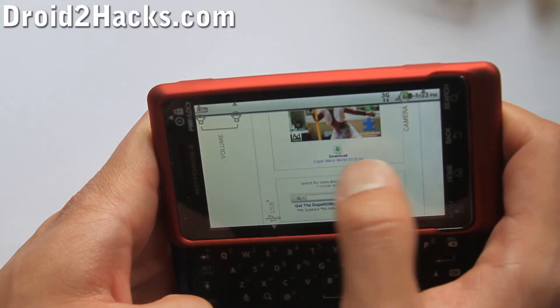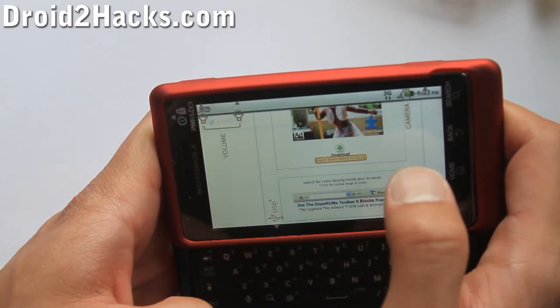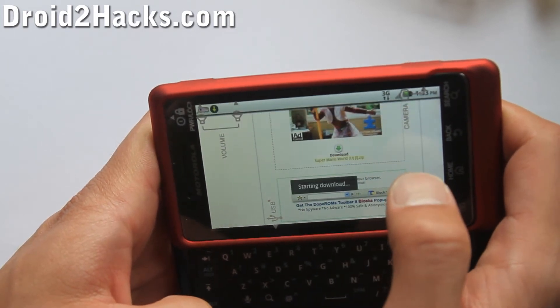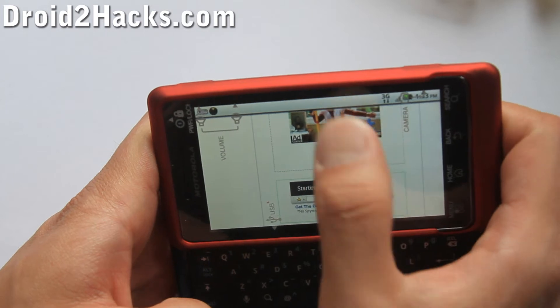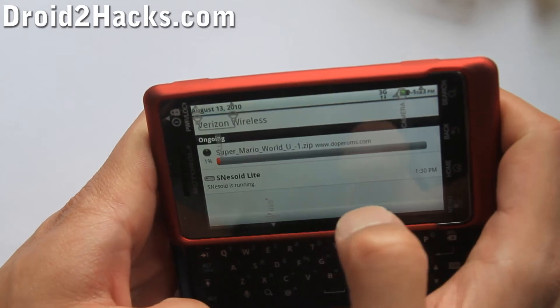Go all the way down, click there, and then it's going to download.